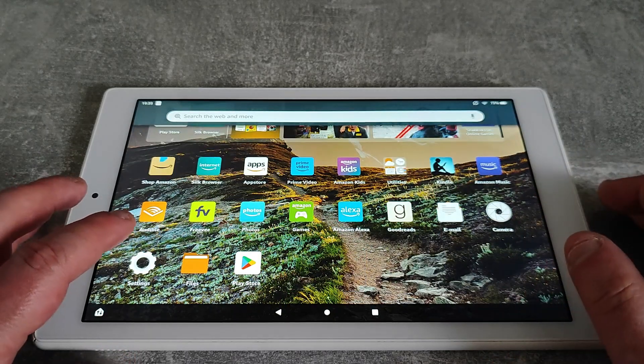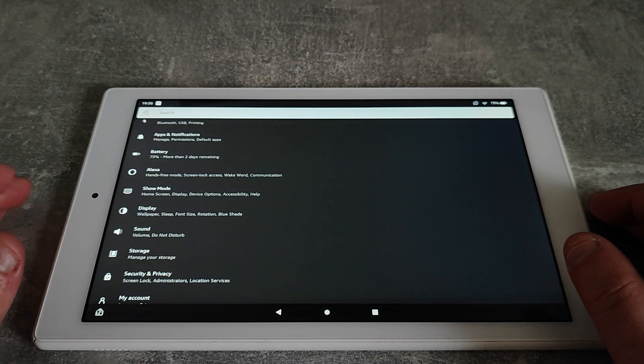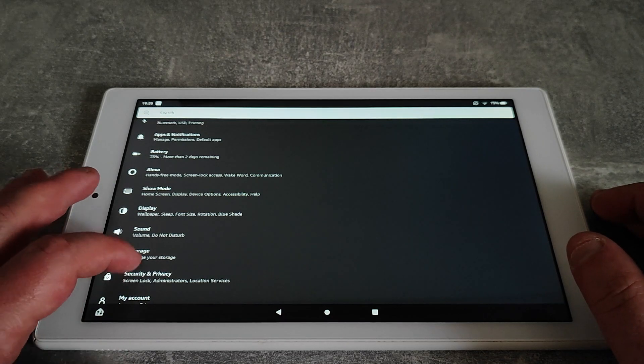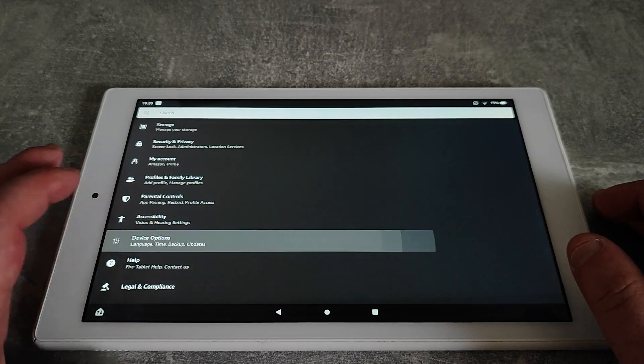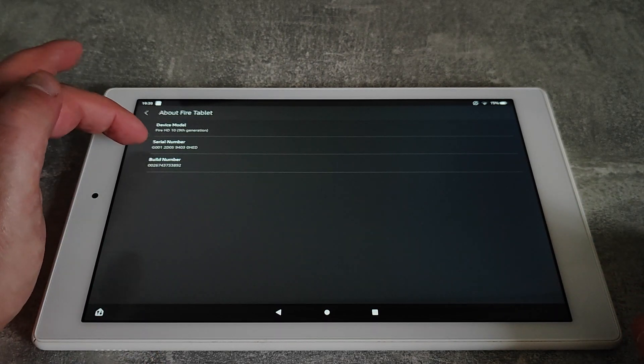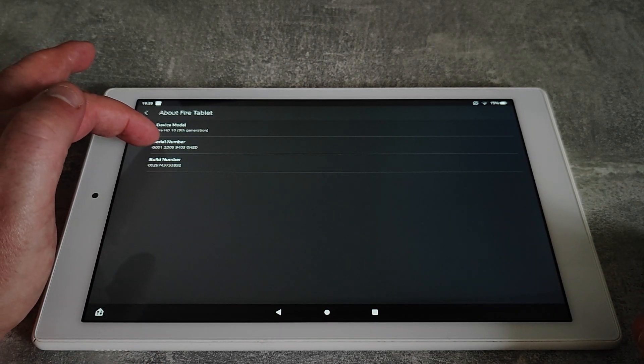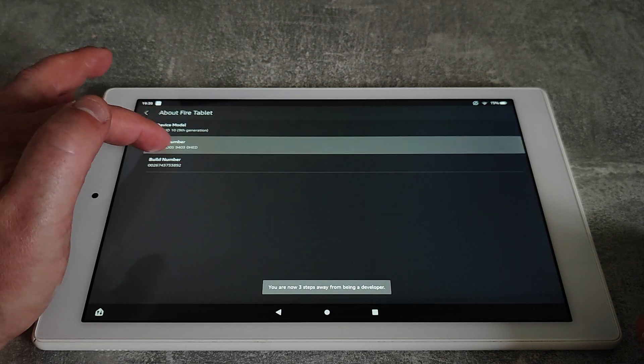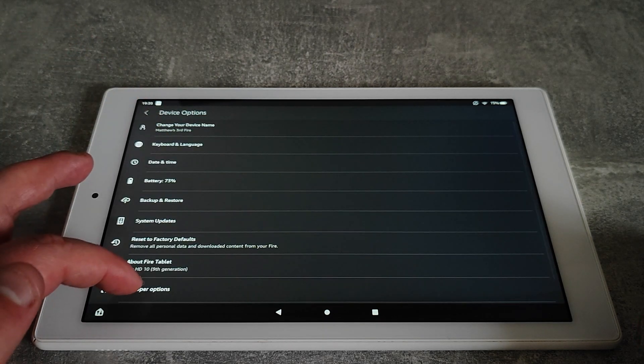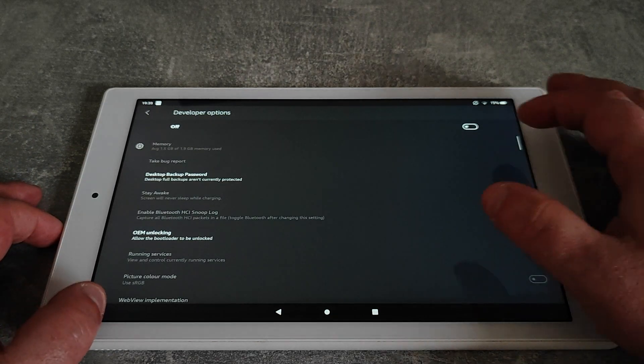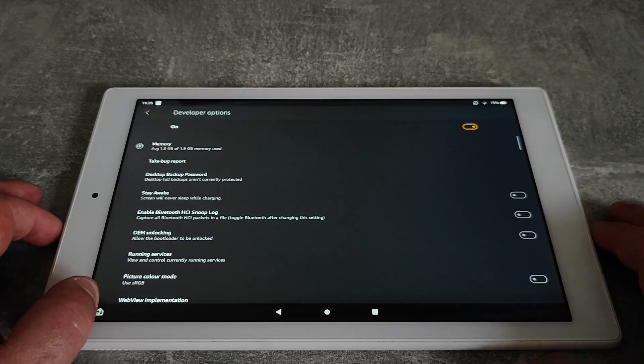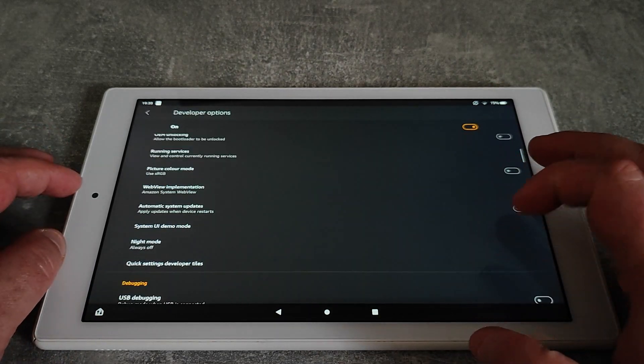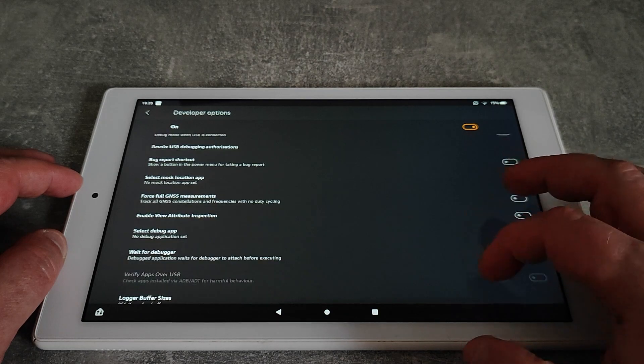First things first, go into settings and we're going to enable developer options. To do that, we just scroll down to device options, about Fire tablet, and then on serial number we want to press that until it says we are now a developer and developer options has appeared. Now there's lots of different things in here, but just switch them on and click OK to the prompt.